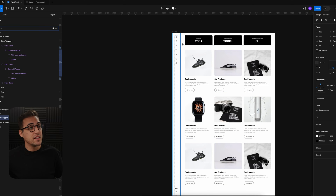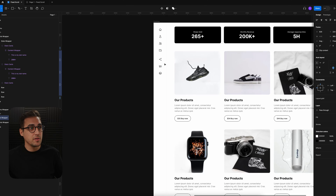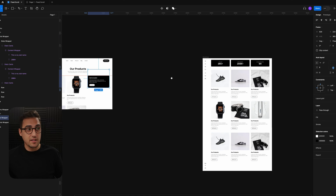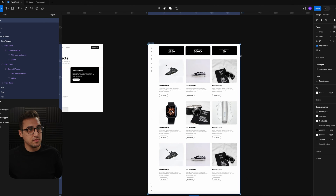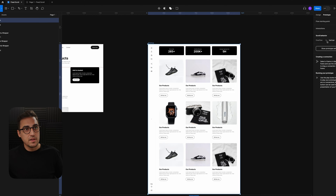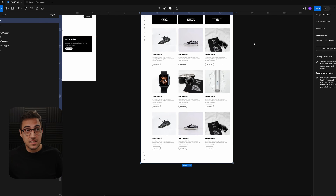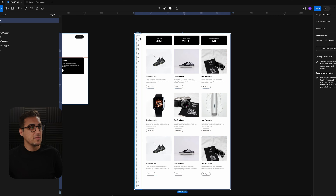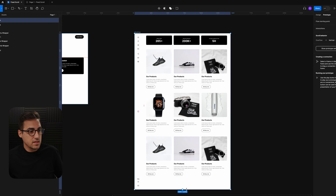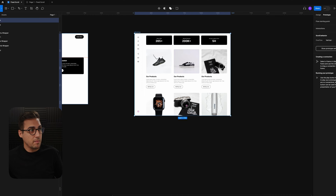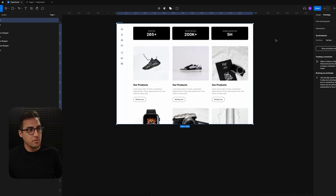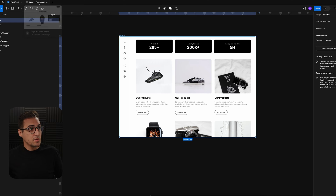Now let's move to the second design. Here I have a side menu I would like to keep sticky, a top bar that should be sticky, and the rest of the content should scroll. Same as before, the first thing to do is select the outer frame, go to Prototype, and select Vertical scroll. You'll have the exact same issue — the outer frame is larger than the content — so hold Command on your keyboard, click and drag to resize. I'll drag it to 1024 pixels, which is the desktop frame resolution.